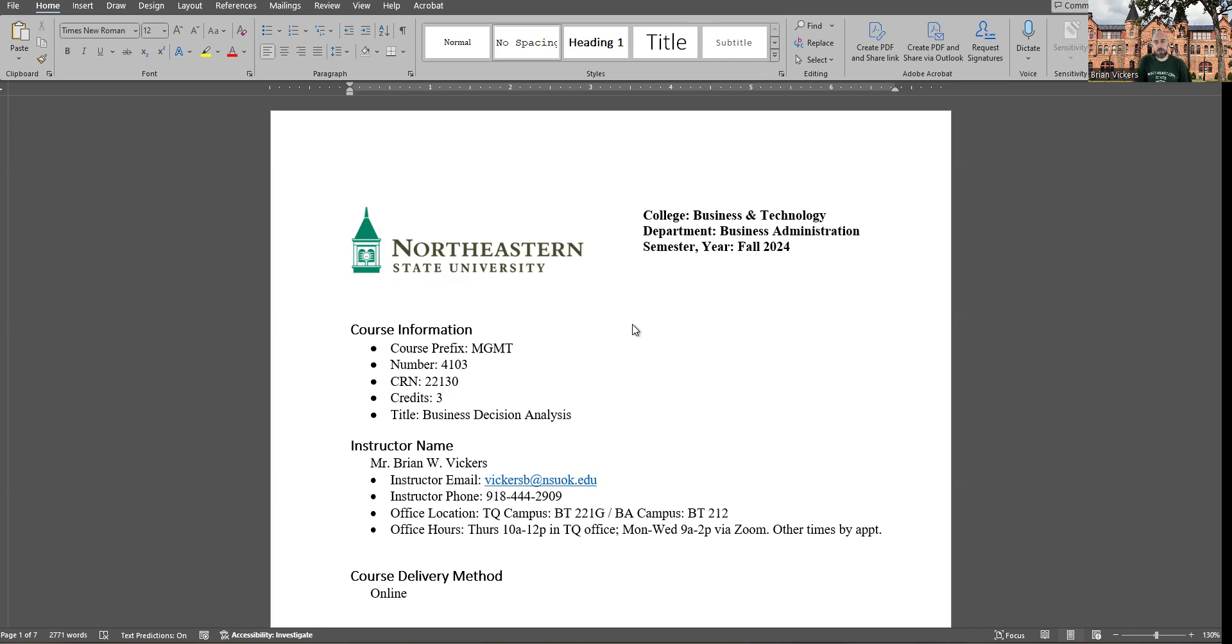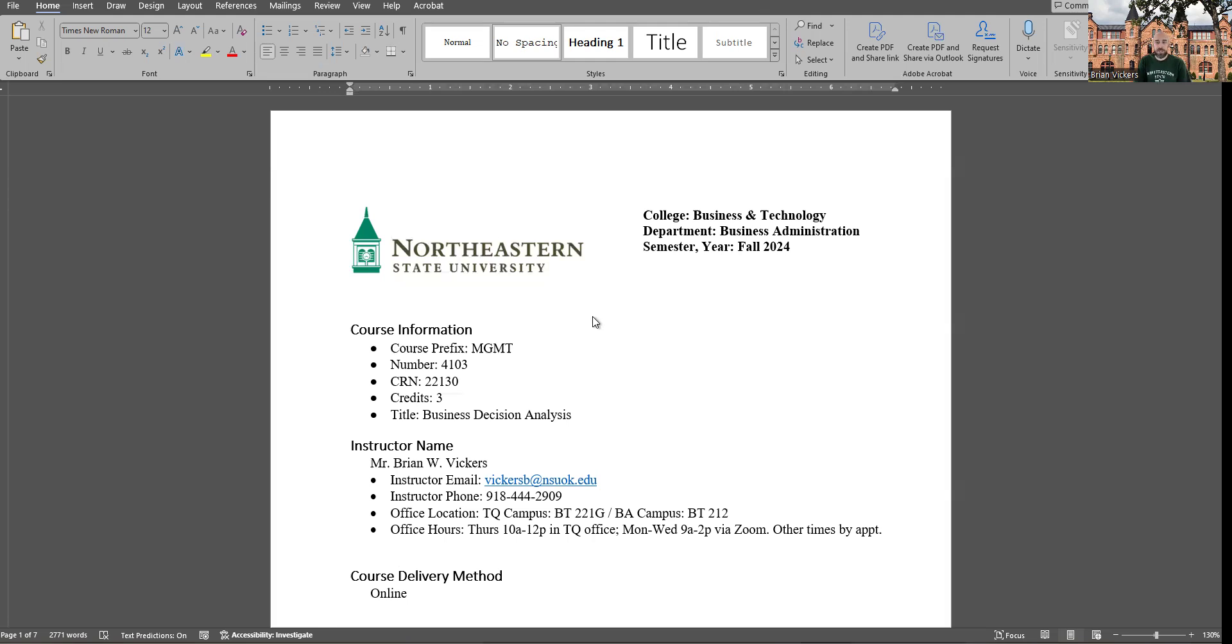So I'll start by saying that as you look in the learning modules for your assignments, there will be two sets of instructions, one that says for 4103 students, that's the undergrad version of this class, Business Decision Analysis, and another version of the instructions that says, complete these instructions if you are a 5103 student, the Business Analytics Techniques class.